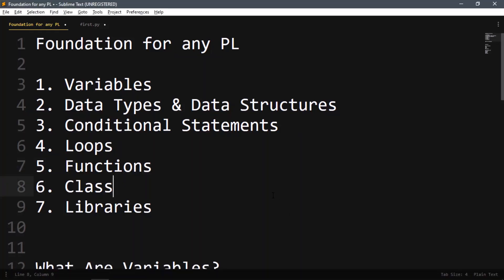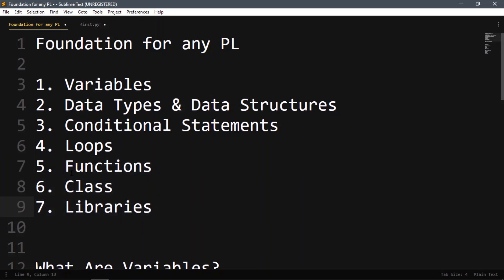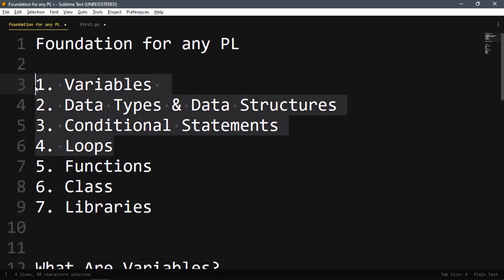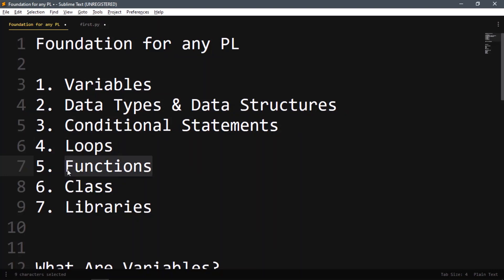In this video we'll see what functions are. So far, what we did — variable declaration, variable usage, data types, data structures, conditional statements, and loops — we call those programming statements. They are concise, single or multi-line statements. What we see after loops are mostly wrappers around statements. Statements are wrapped with functions, functions are wrapped with classes, and classes are wrapped with libraries. Similar statements go into a single function, similar functions go into a single class, and similar classes go into a single library.